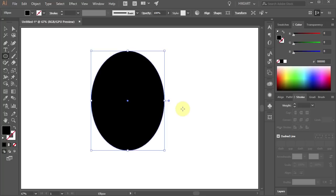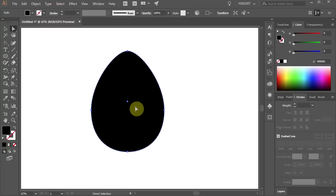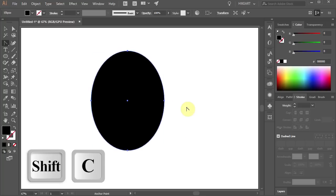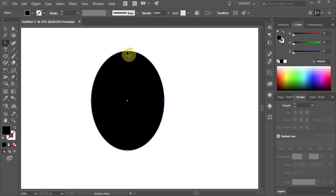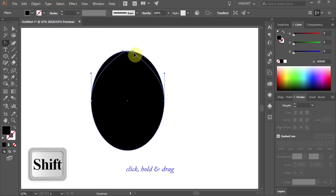Next we'll reshape it to form a leaf. Select the convert anchor point tool which is located under the pen tool. Now click on the top anchor point, hold and drag.